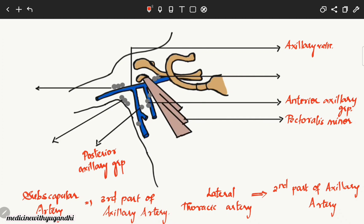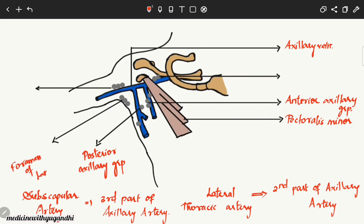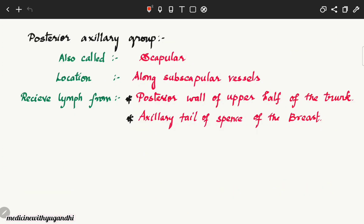The posterior axillary group receives lymph mainly from the posterior wall of the upper half of the trunk, as opposed to the anterior group which receives from the anterior wall. It also receives lymph from the axillary tail of Spence, which is an extension of breast tissue that extends into the axilla through a defect in the pectoralis fascia.